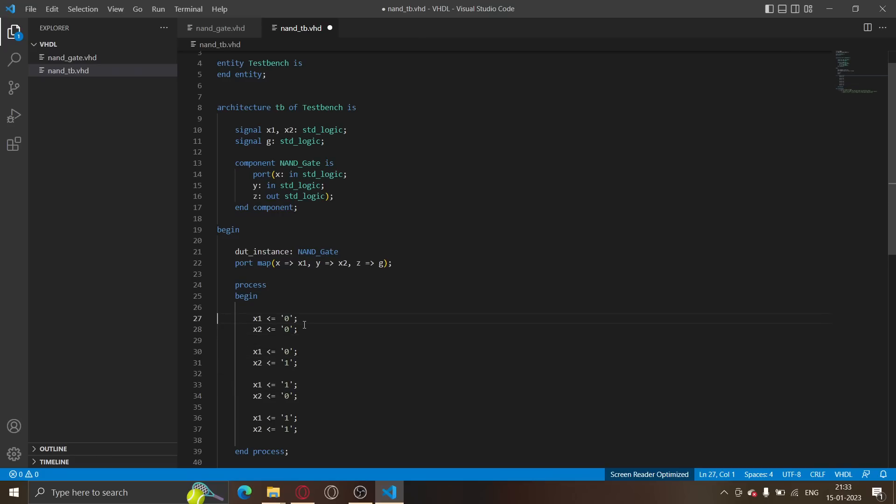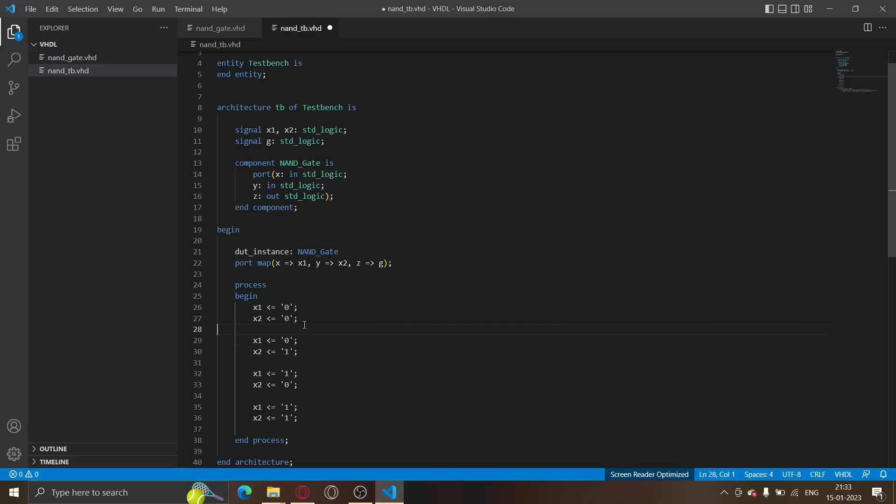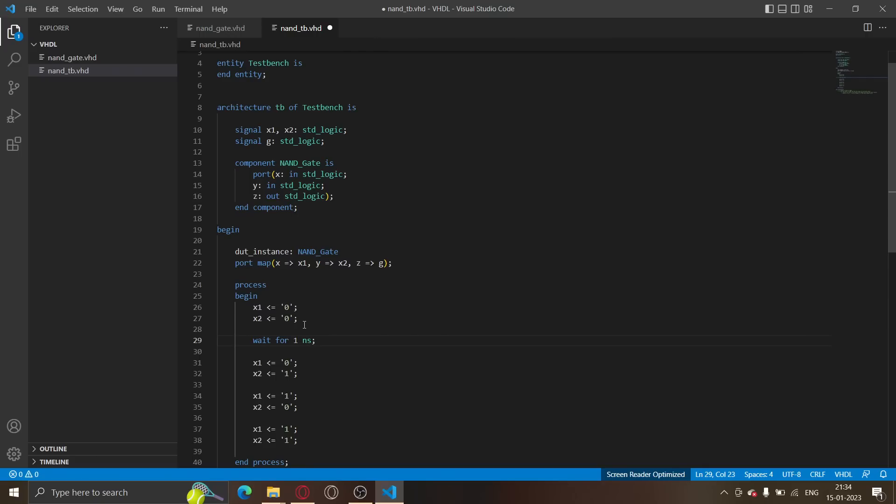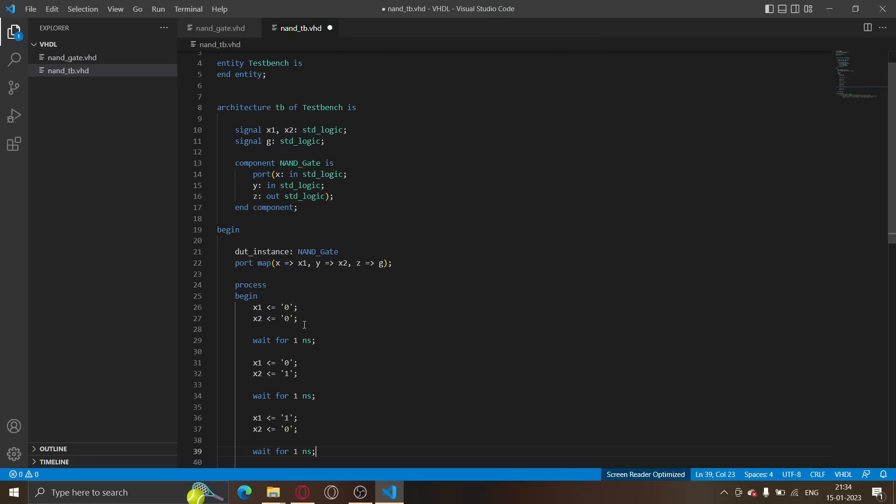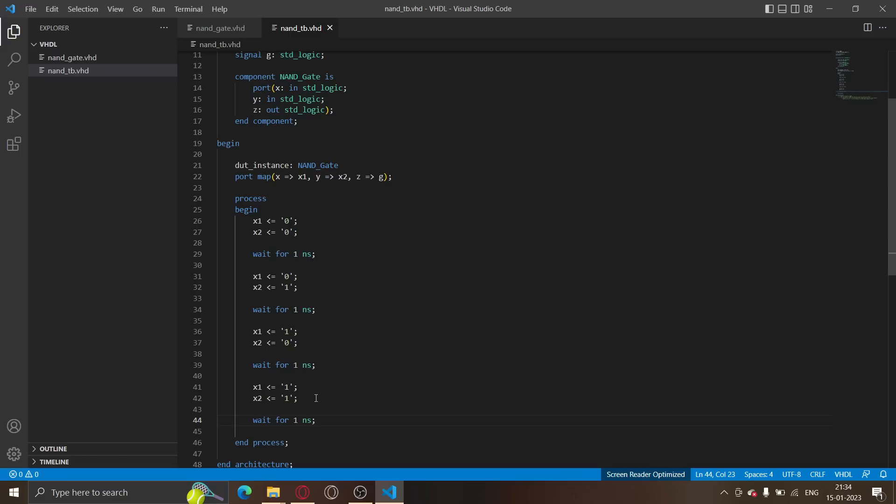Another important thing is that if you look over here, we also need some time to read the output from g. Like these statements after being executed sequentially, after the first set of inputs is 0 0, after this is being executed, we want to wait for some time to read from g. That is done by the wait statement. We'll just tell VHDL to wait for one nanosecond. We'll do this after all four. How will we read from g? To read from g, we'll have to run a simulation. We'll have to generate a waveform, which we'll learn in the next video. Thank you.